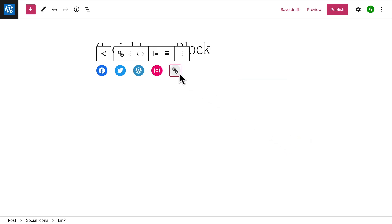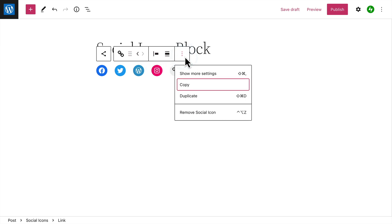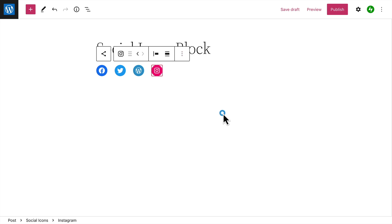To remove an icon, click on it to bring up its individual toolbar. Then click the Ellipsis button and select the option to remove this icon.